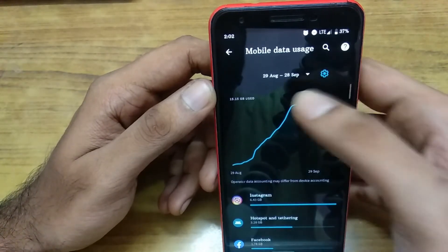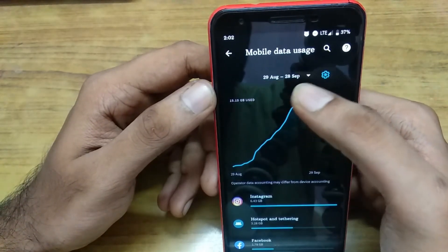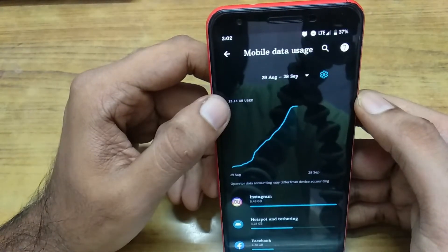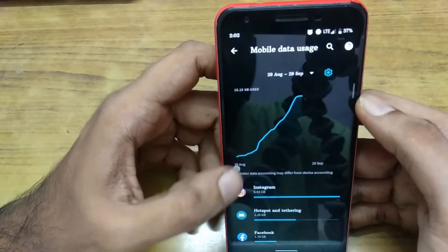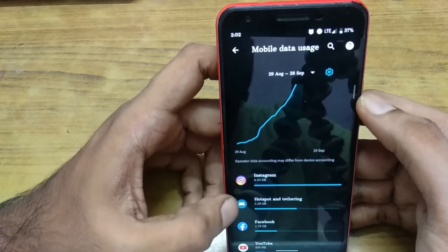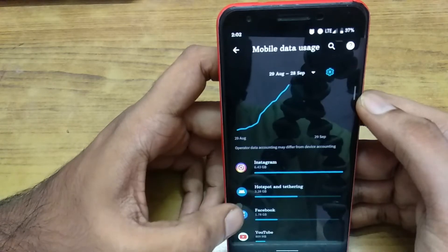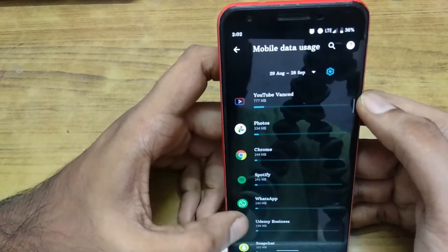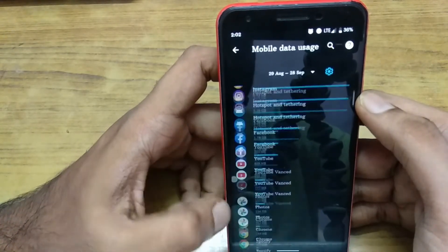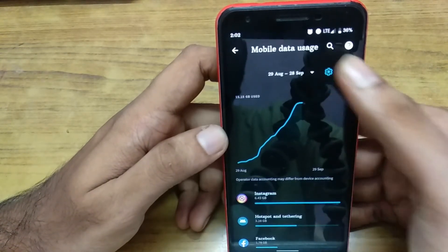Here you can find that from 28th August to 28th September, I have used 15 GB of data. Out of this, 6 GB was used for Instagram, 3 GB for hotspot, and 1.1 GB for Facebook. You can find for all applications how much data you have used from the SIM card.